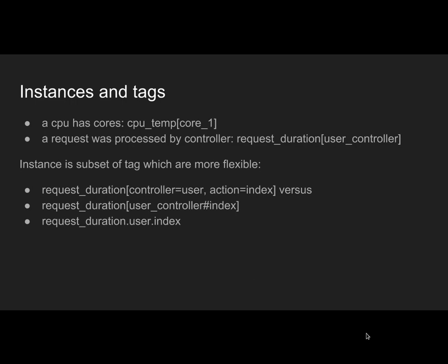There are several approaches. The first one is tags, which is the free-form approach where you can have key-value pairs. You can assign controller is user, action is index, format is JSON, HTTP method is GET or POST. You can have as many tags as you want. The problem is when you're aggregating those data and drilling down, it's more complex because you're doing N dimensions, so it's getting complicated.